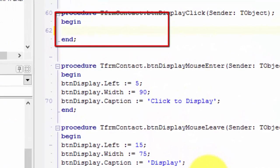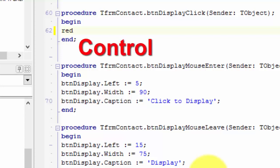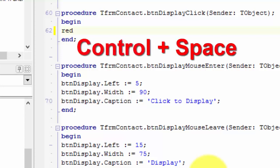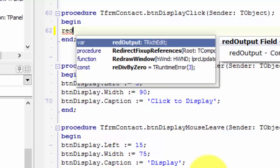I'm back here between the Begin and End statements. Type R-E-D. Now, let's assume you can't remember the rest of the name. The good news is Delphi can remember it. After the prefix, press your Ctrl key and hold it down. Now, press the space bar.